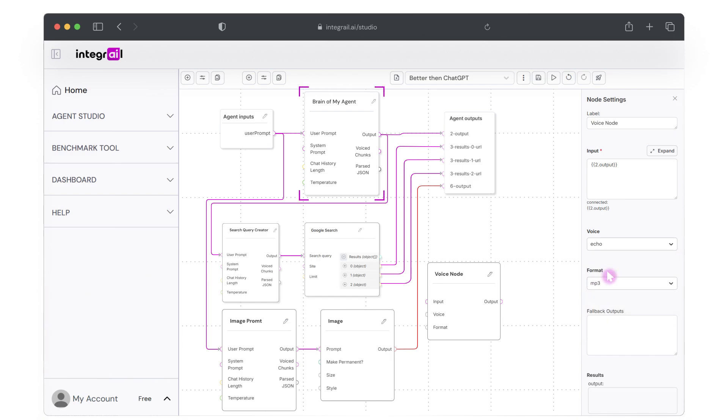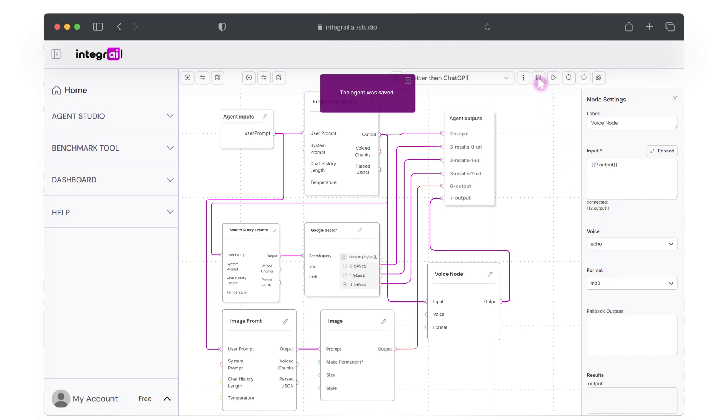From here, we're going to connect the Brain of My Agent node to your new text-to-speech node. And finally, connect your voice node to the agent outputs. It's as simple as that. Remember, now will be a good time to save your agent so you don't lose any of your hard work.